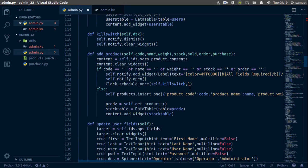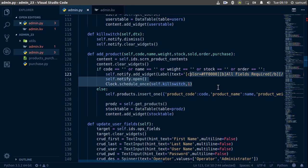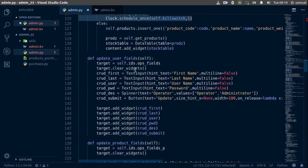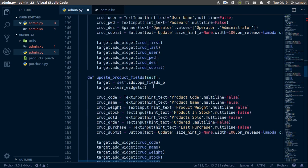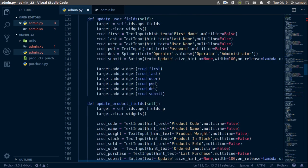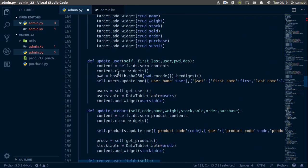Hello and welcome back. Let's continue with our error handling. We're going to need this kill switch, so I'll copy this again. Now we're going to our update user and update products.